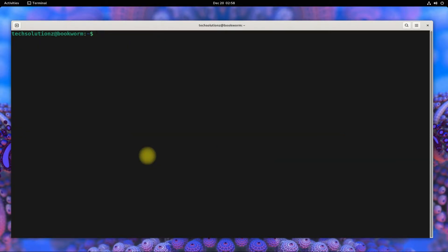Now add the WineHQ official repository for Debian 12.0 Bookworm from the official Wine source using the shown terminal command.